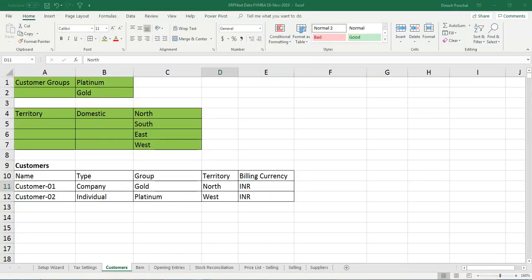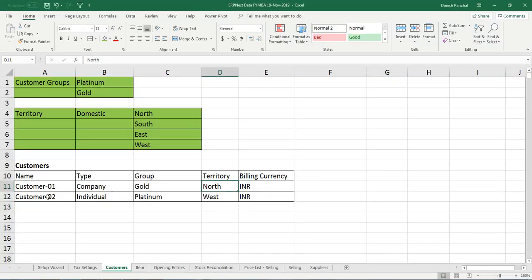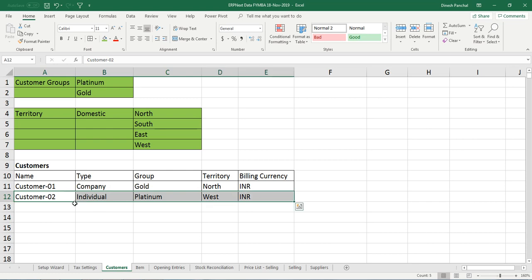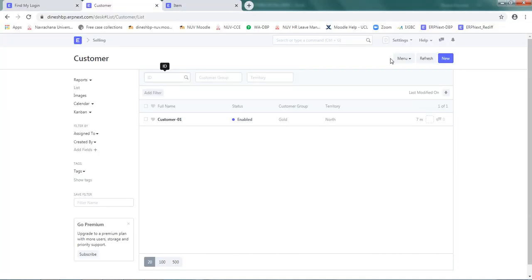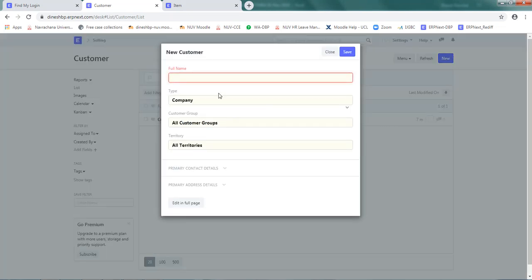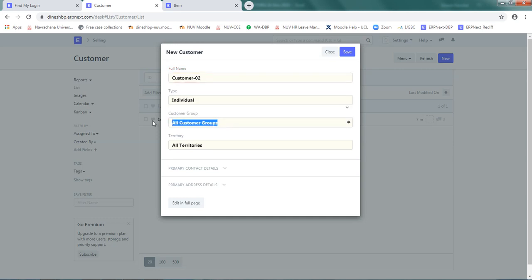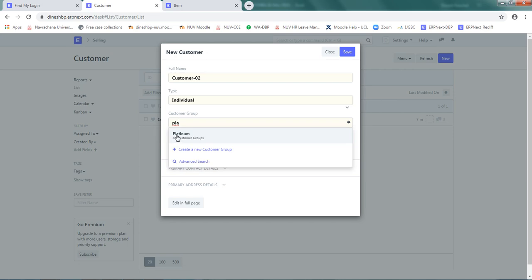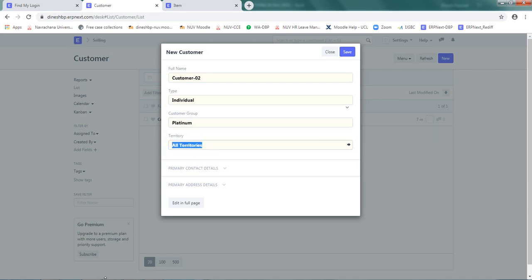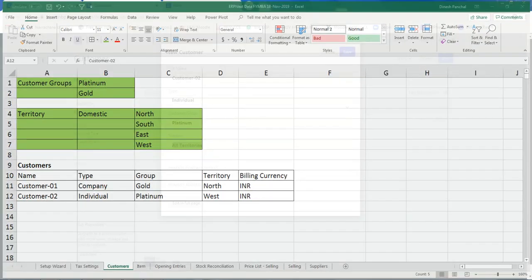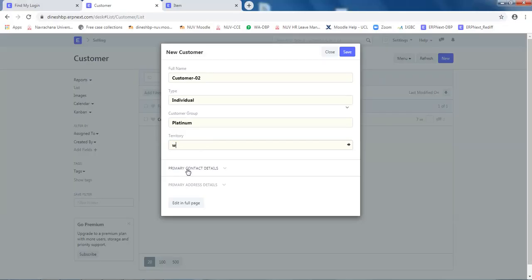Now similarly, define a second customer as individual, platinum, and west. Go to new. Name is customer02. It is individual. Customer group is platinum and territory is west.